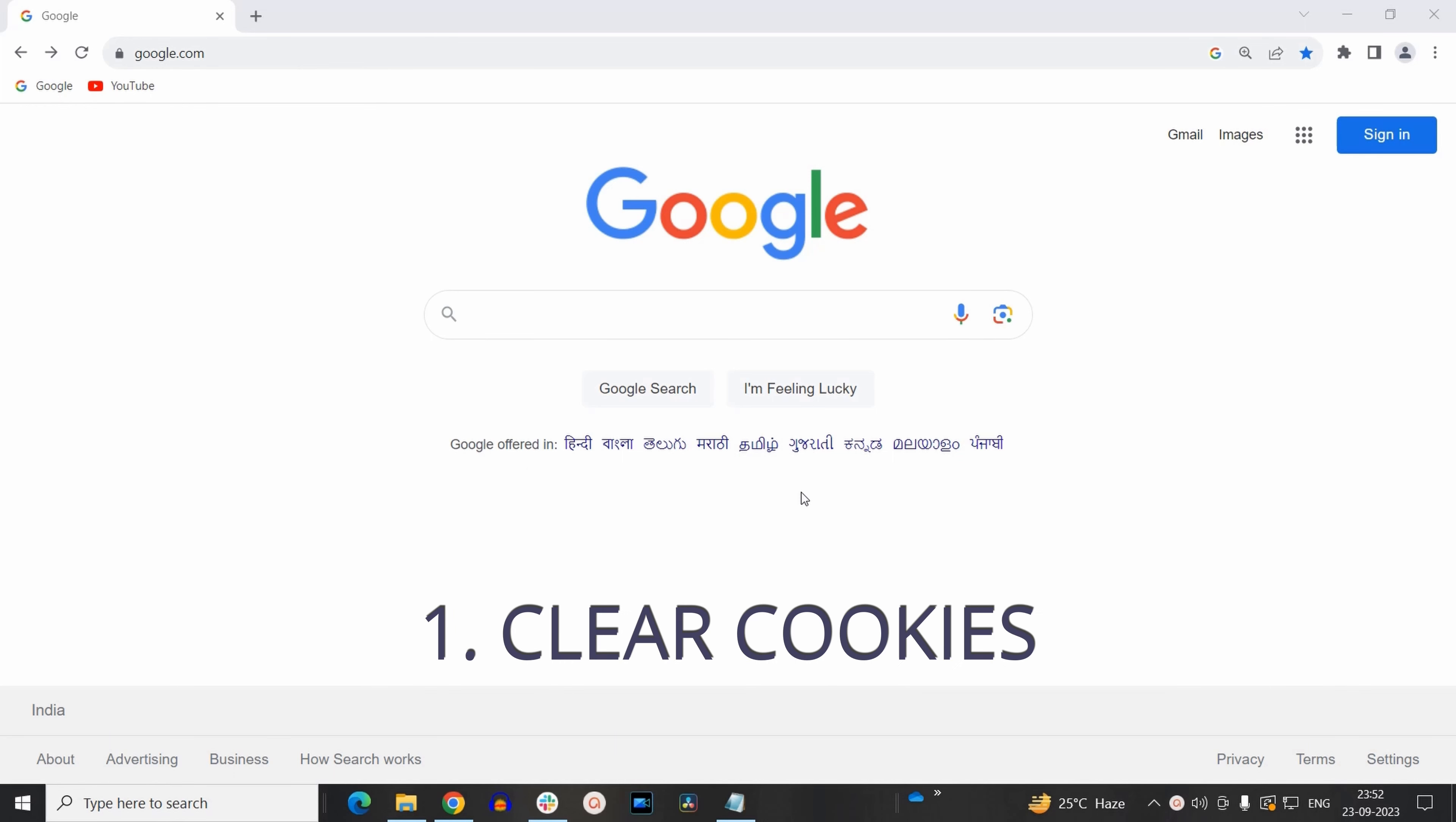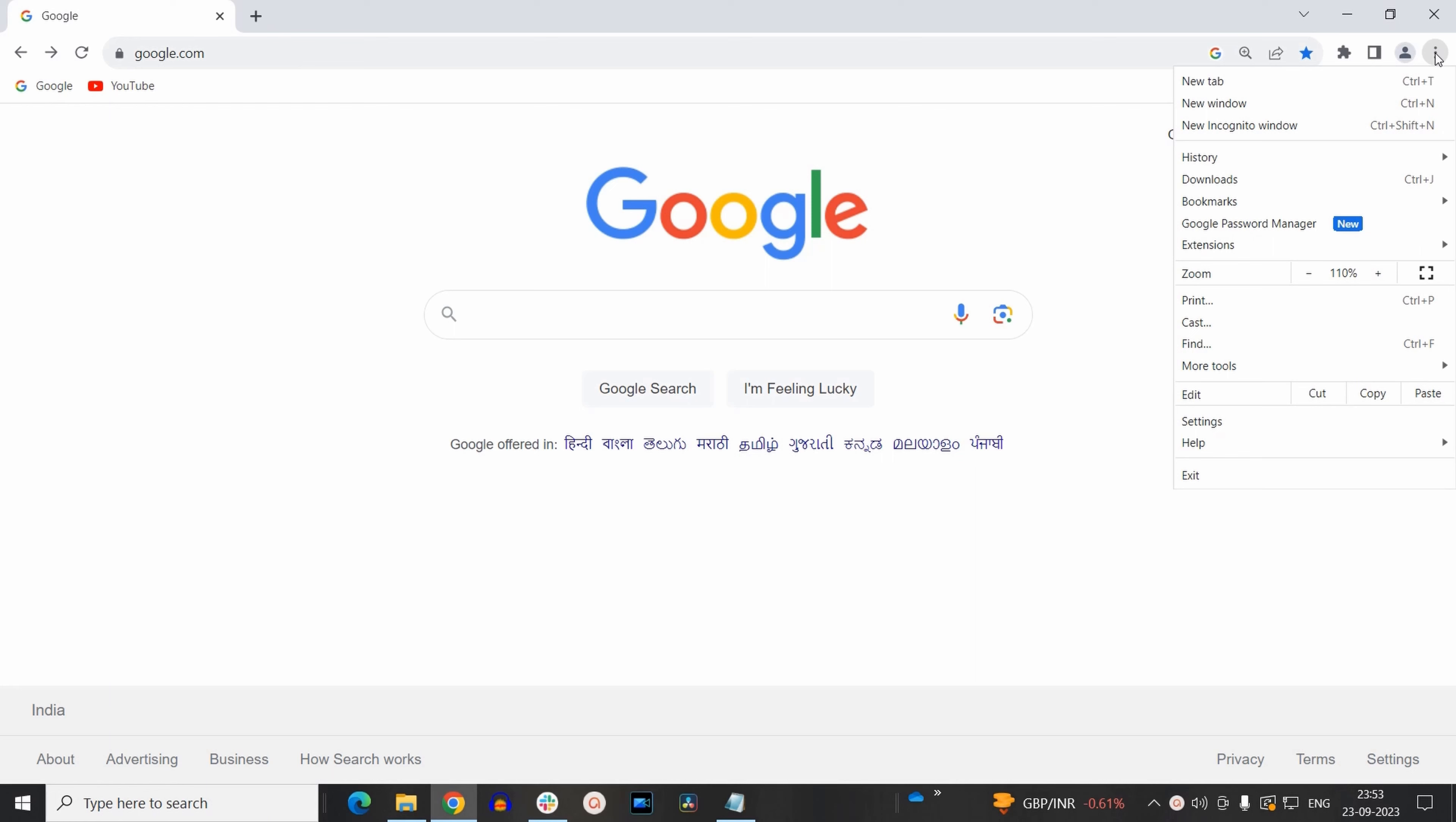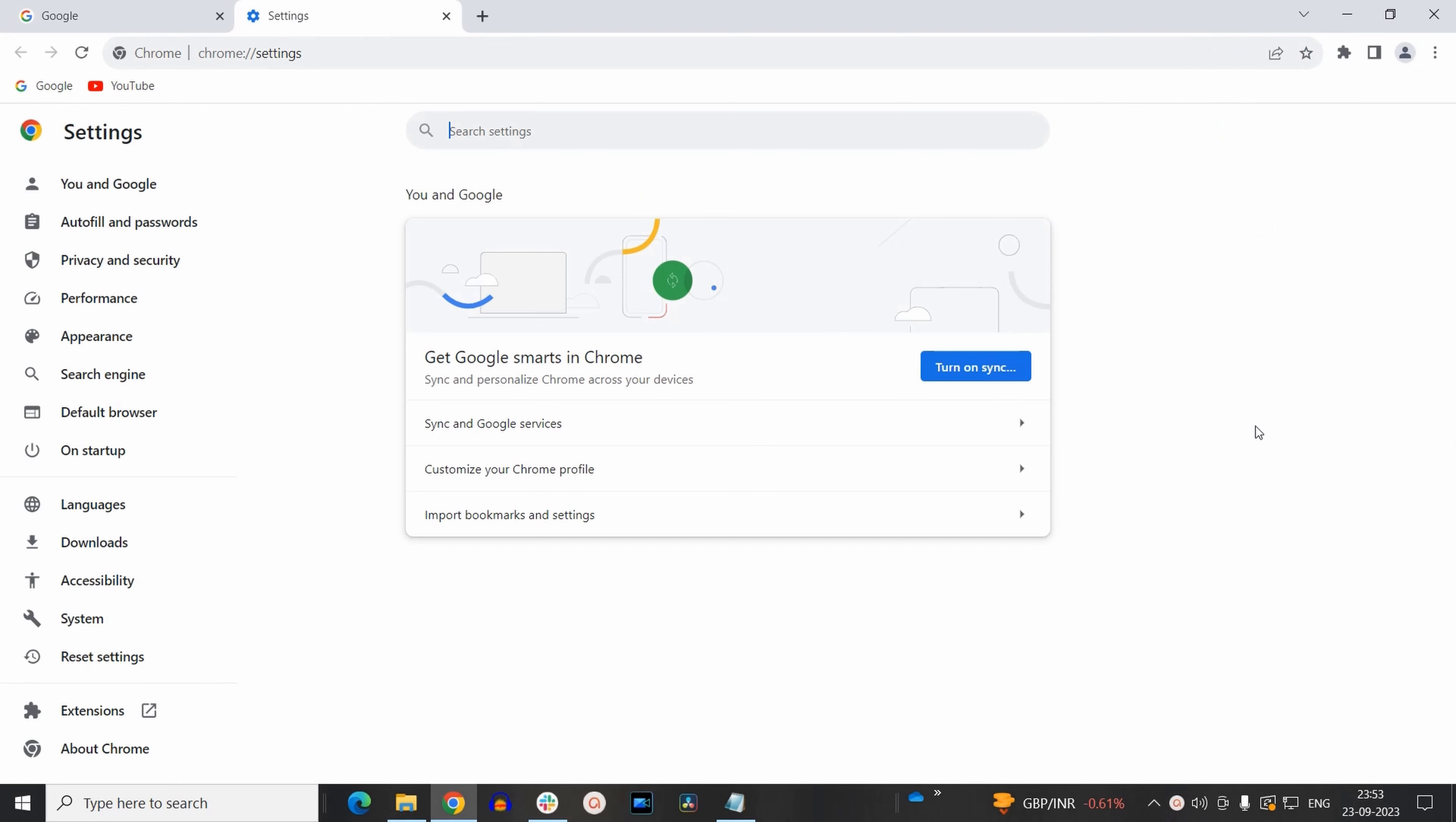So here at first I will tell you how you can clear your existing cookies in Google Chrome browser. First you need to click on these three dots at the right top corner of the screen and select settings.